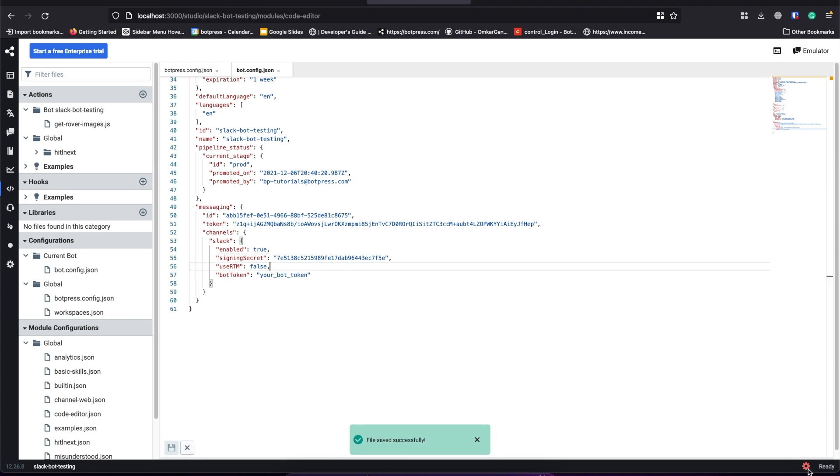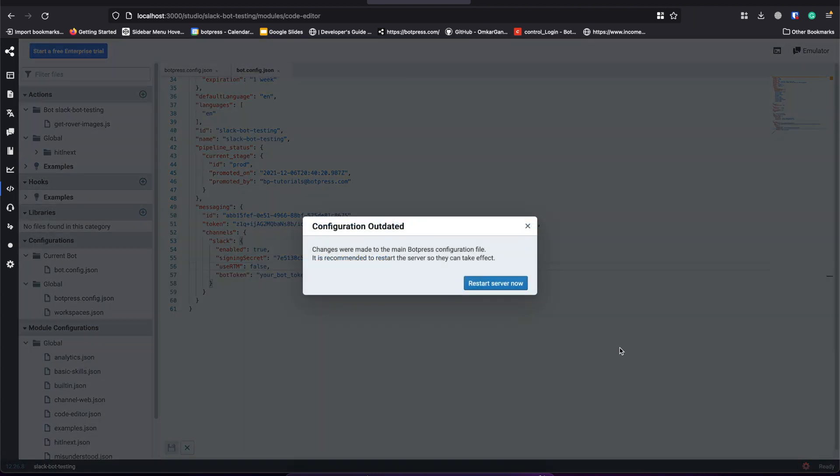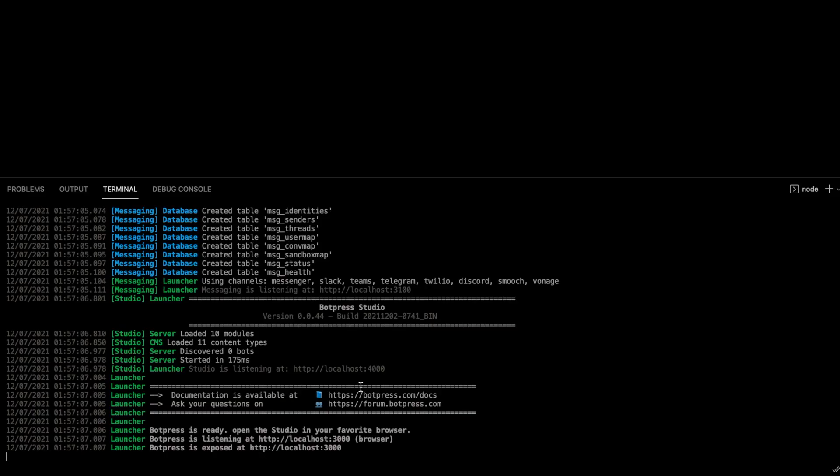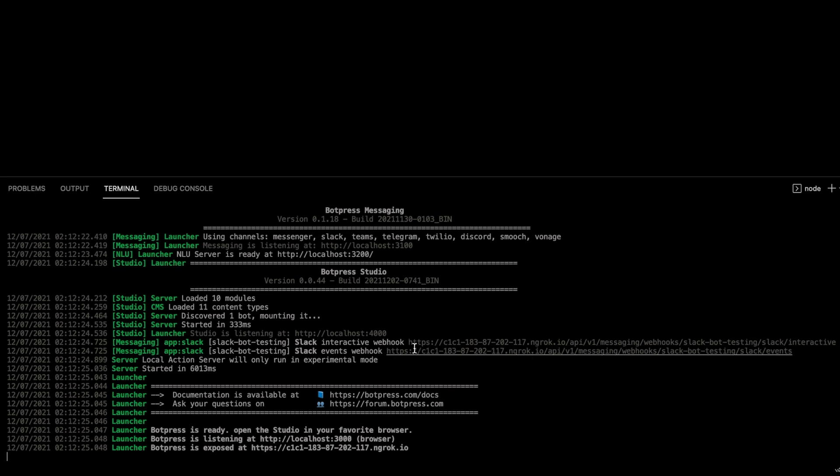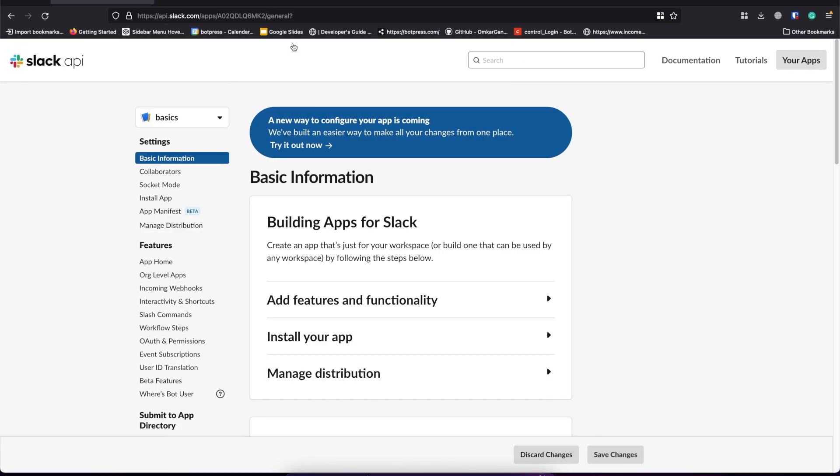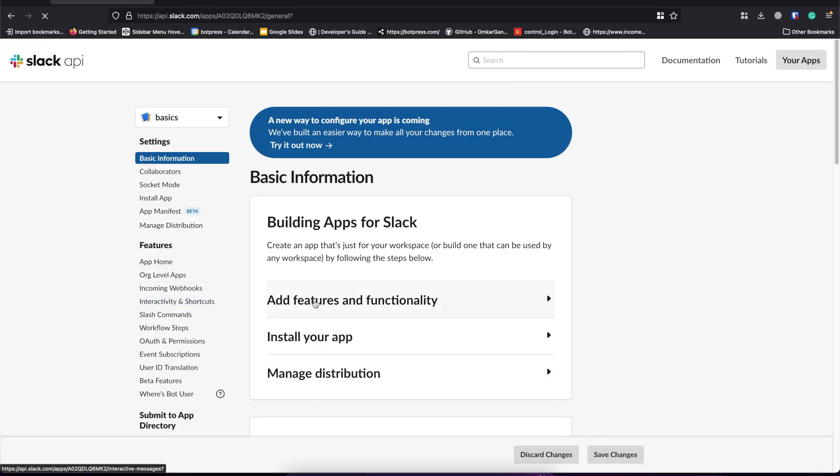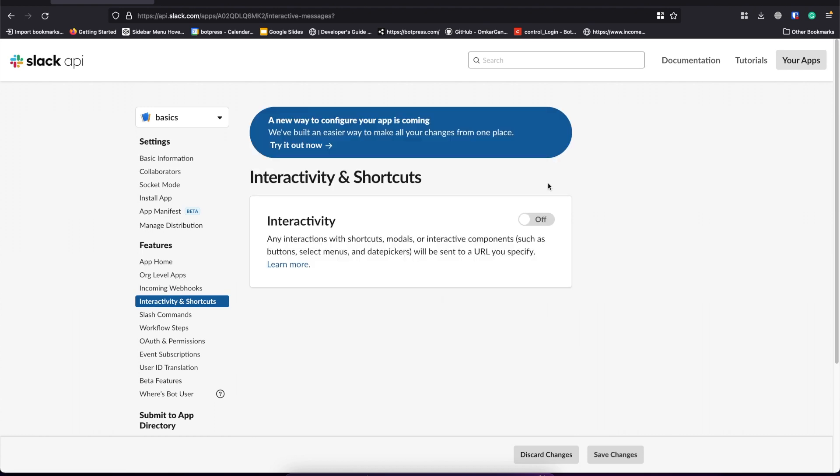Now let's restart the server to enable the webhooks. In the terminal we can see that we have two webhooks active: interactive and events. Let's turn on the interactivity and paste the webhook.